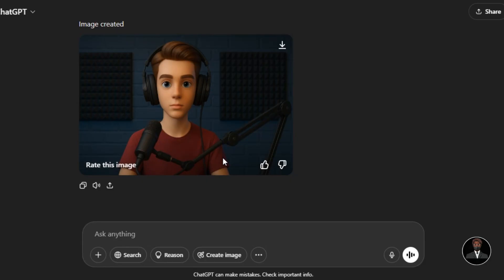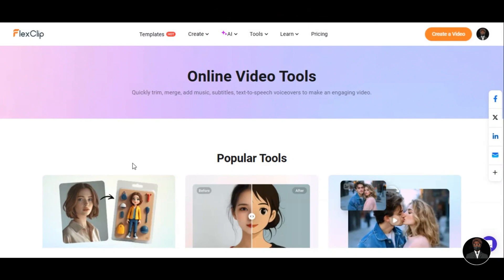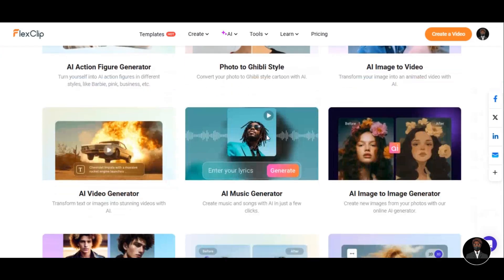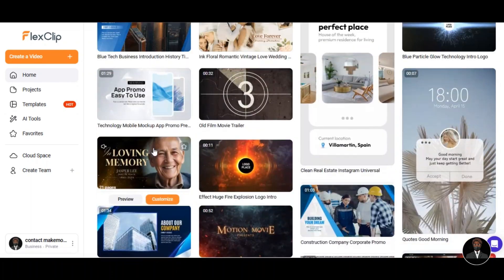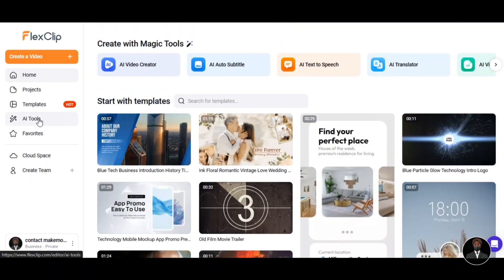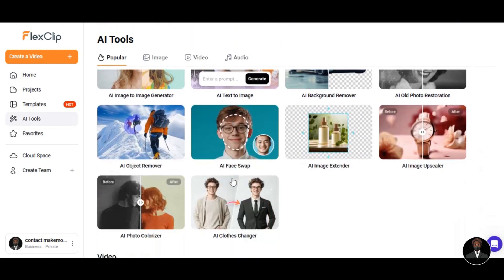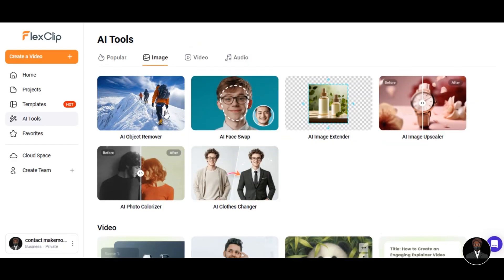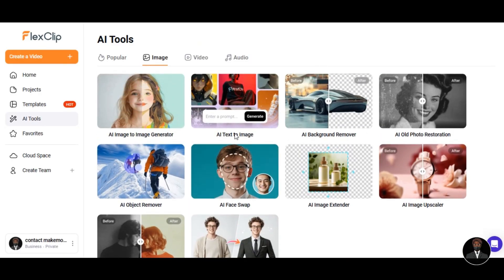I also tried Ghibli art style image on FlexClip, and the result is really impressive. Let me show you how to do that without even writing a prompt. Head over to the FlexClip AI website — use the link in the description below to register. You can generate everything you need for your project on FlexClip, like text to image, image to image, text to video, image to video, AI music generator, and text to speech.